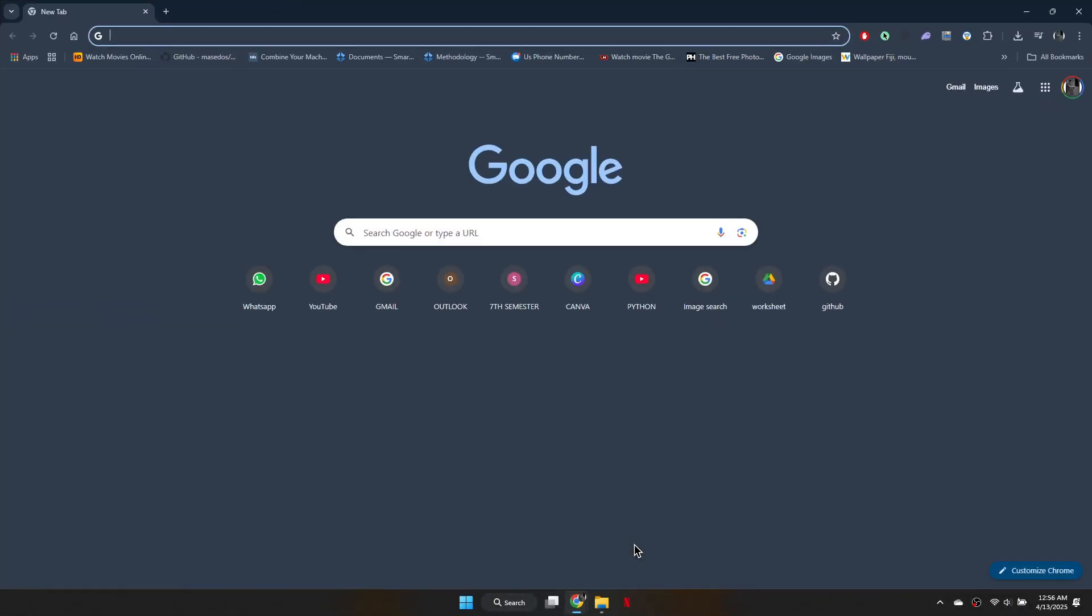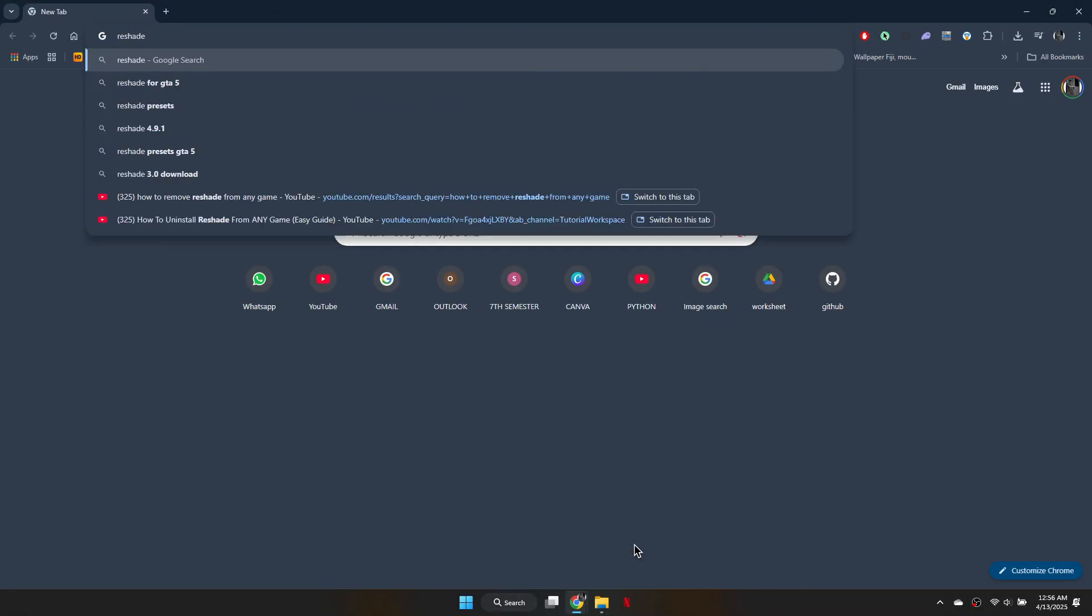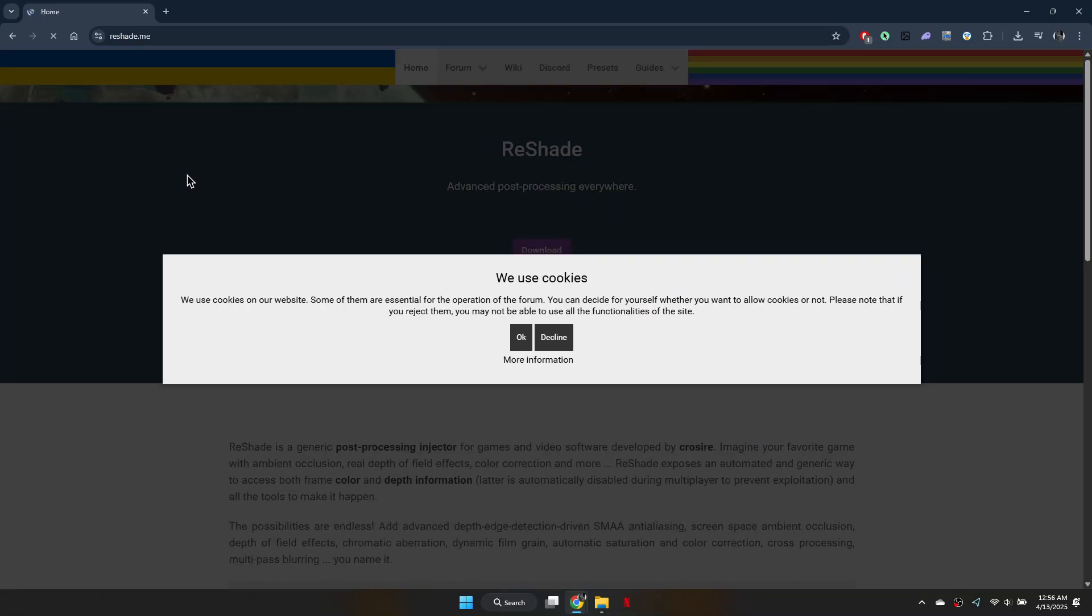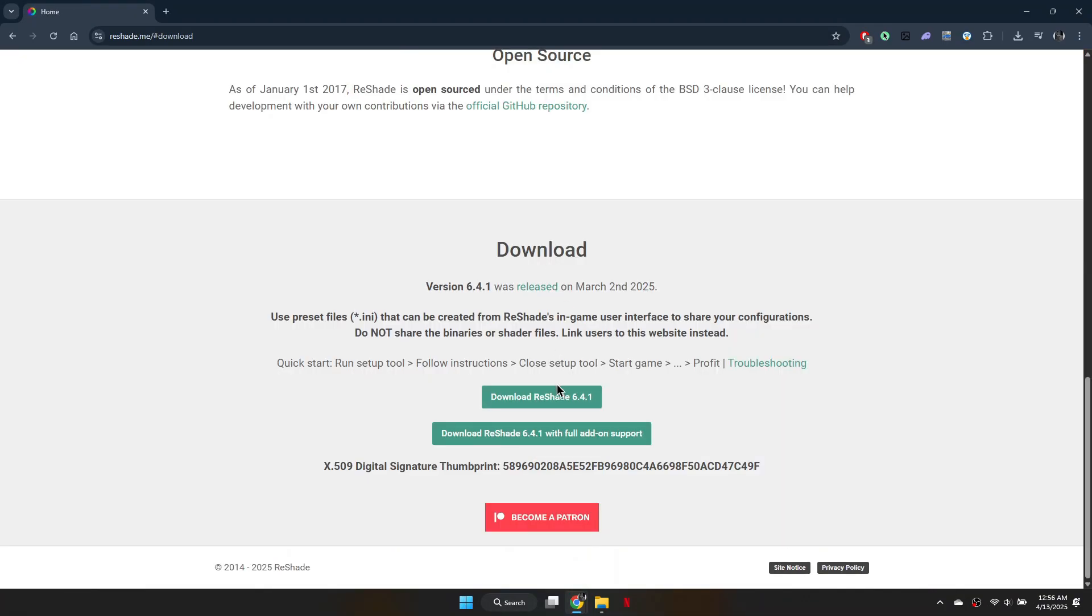First, open your web browser and search for Reshade. Click on the official Reshade website link and download the executable file.